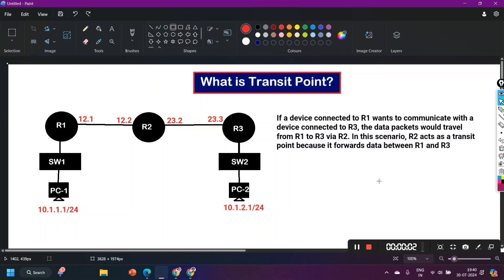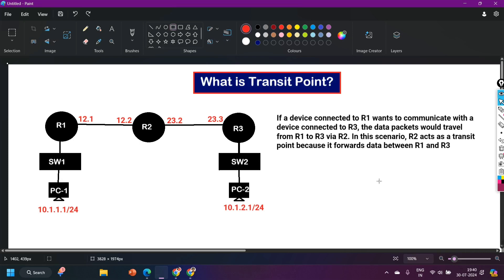Hey guys, welcome back everybody, hope you all are doing great. This is a user demand video — one of my subscribers has requested me to make a video on transit point, or transit router. Transit point is a very important term in computer networking, so if you don't know what a transit point is, this video is for you. Today we are going to discuss all about transit point, so make sure you watch till the end.